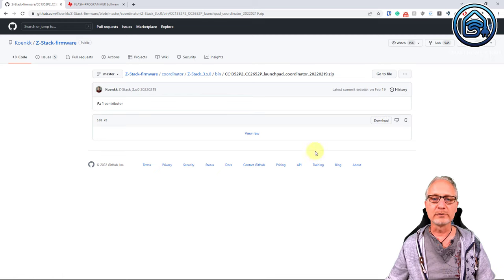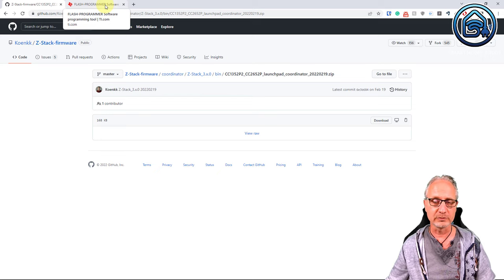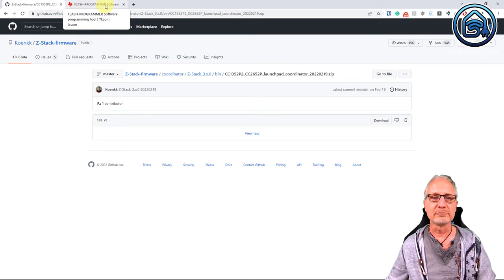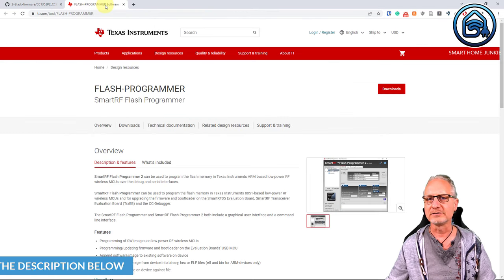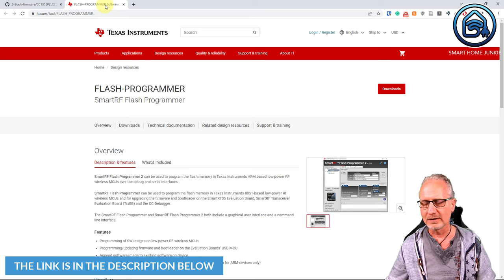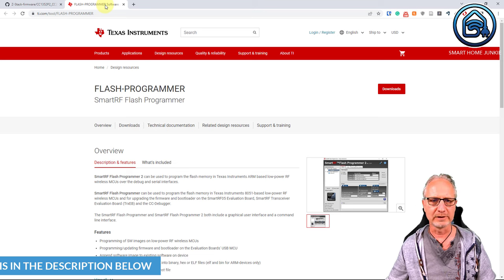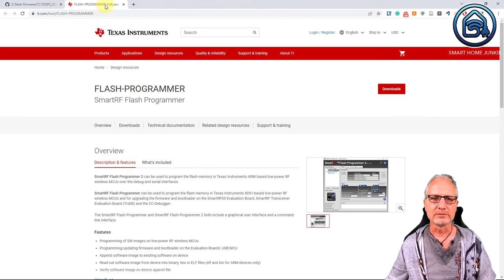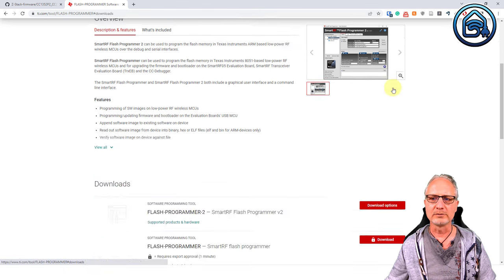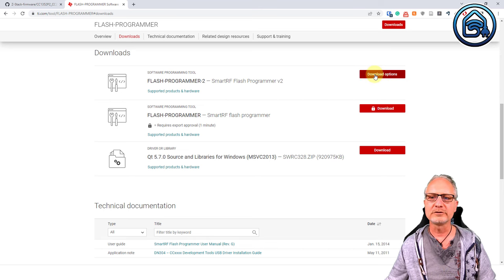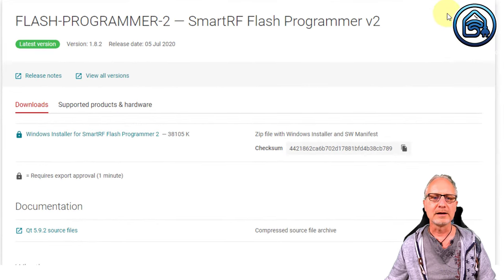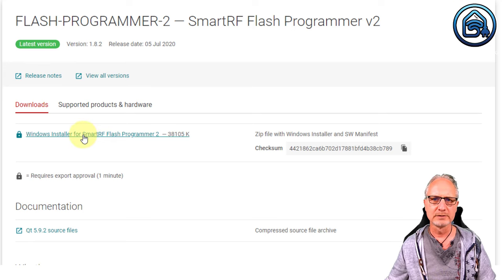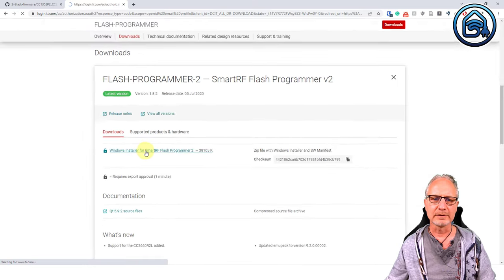Now that the firmware is downloaded, we have to install the flashing software to flash that software to our stick. For that we are going to the Texas Instruments site. The link is in the description below. And this site contains the software to flash the firmware. So let's go to downloads and click on download options. And there we will find a link to the Windows installer for Smart RF Flash Programmer 2. Click on it.